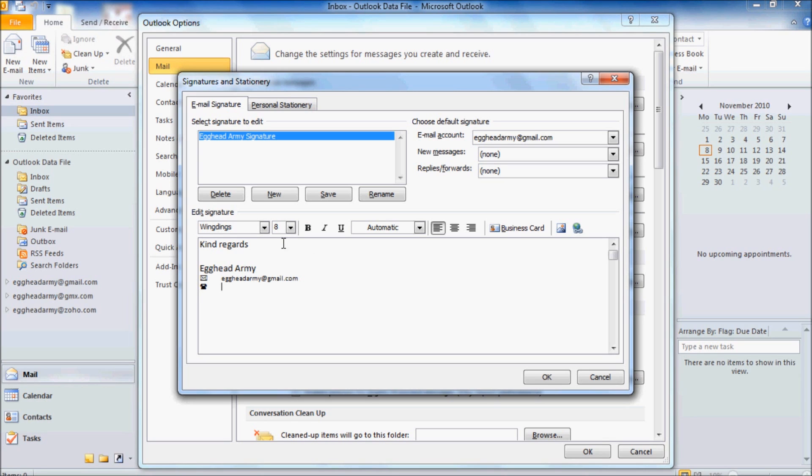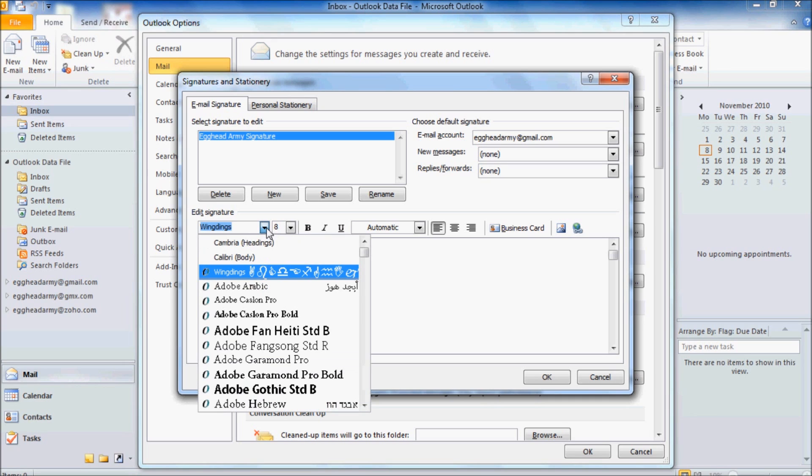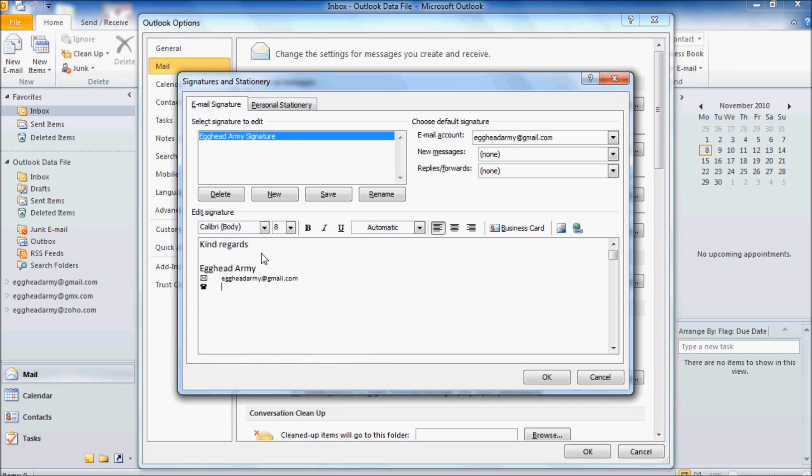Go back up to Wingdings and re-select Calibri. And let's put our phone number in. And we'll put in the full country code and phone number at this stage.